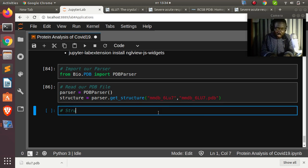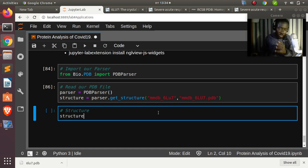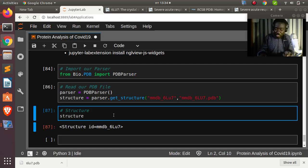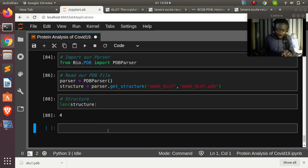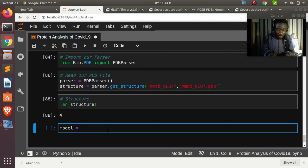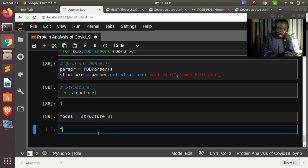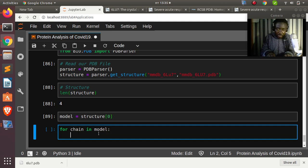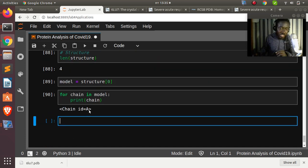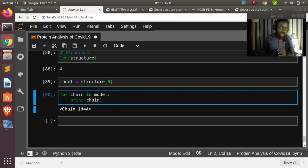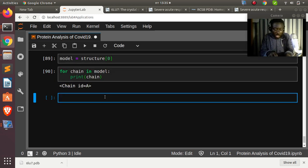We can iterate through the model to find chains: model = structure[0], then for chain in model: print(chain). This lists all four chains with their IDs. You can also get the number of atoms and residues from each chain.